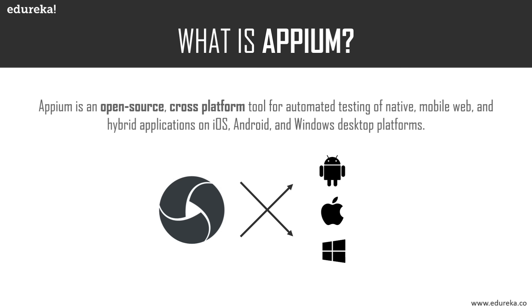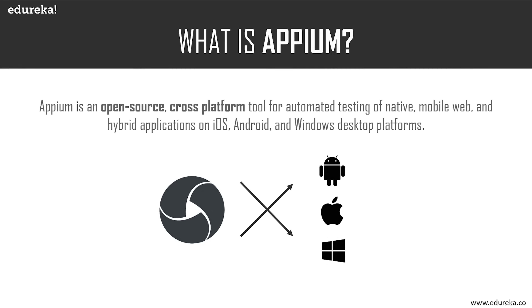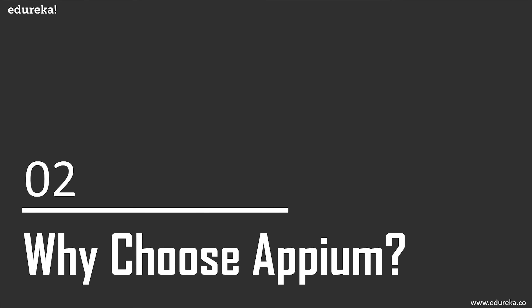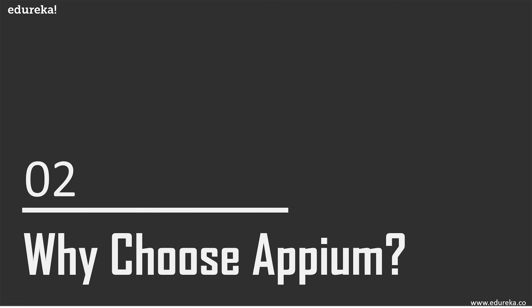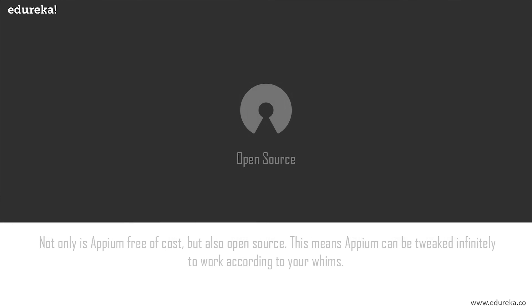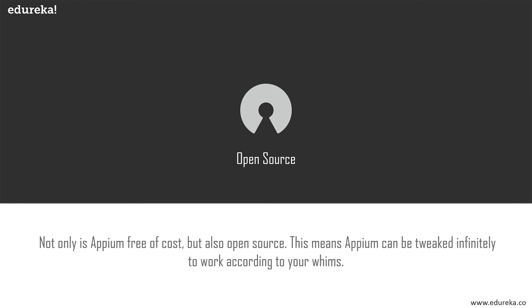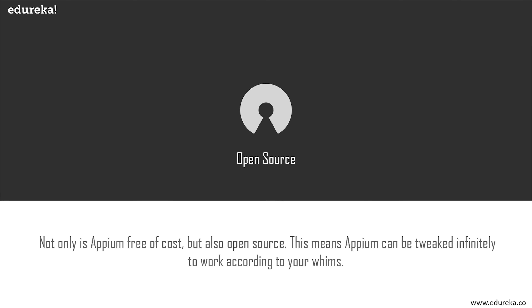That was a brief introduction to Appium. Now let's go over why you should choose Appium over other tools available in the market. If the widespread acceptance of Appium in the mobile application industry isn't enough to convince you, then the following points might just do the job.